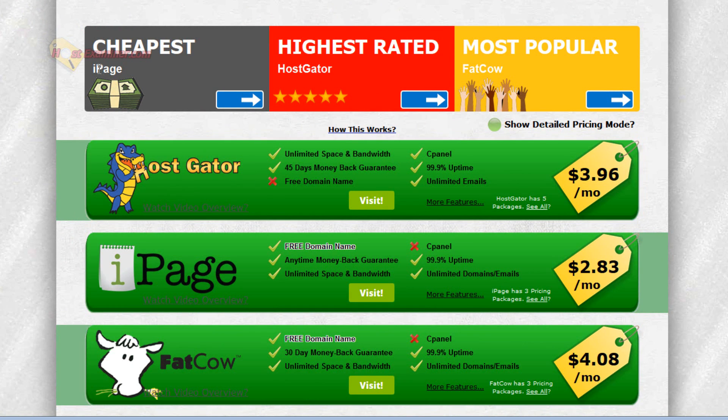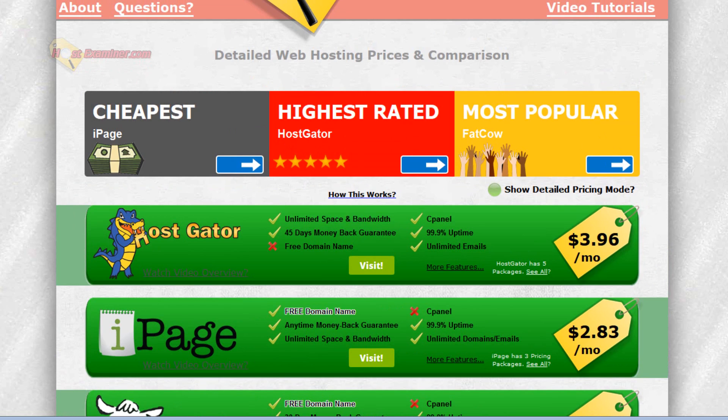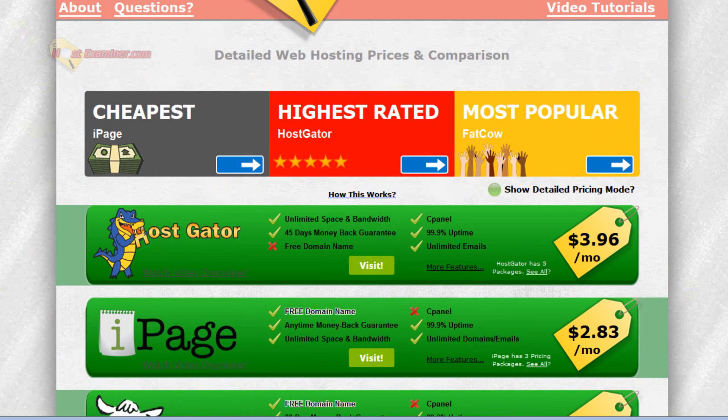But the cheapest would be iPage. iPage you can get for like, depending on the time of the year and the sale, you can get like 45 bucks per year to 55 bucks per year and you get a free domain name. At most probably 55 per year but usually they have some type of sale where it's in the 40s. So that's pretty cheap. That's only like 45 bucks a year, not that much.